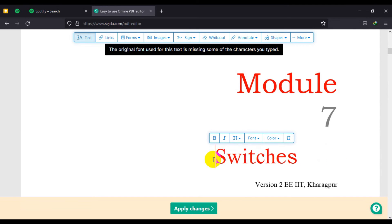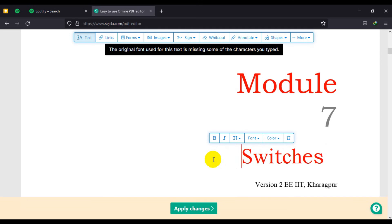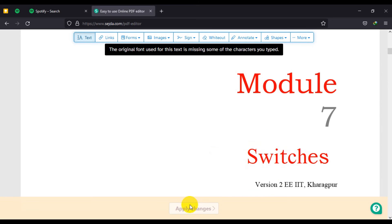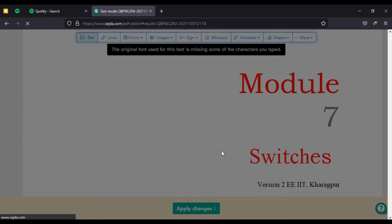You can also adjust the text. So once you've done that and you are satisfied with what you've done, you click on apply changes and it processes the text for you.